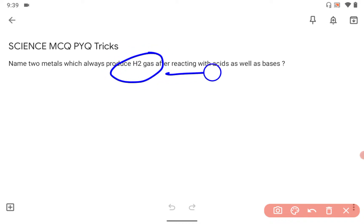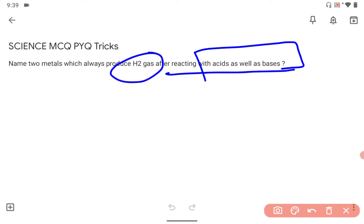Name the two metals which always produce hydrogen gas after reacting with acid as well as base. The correct answer is zinc and aluminum.